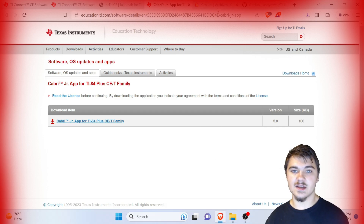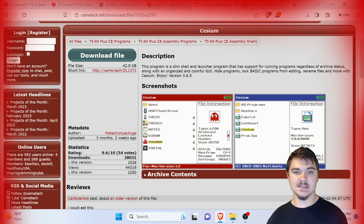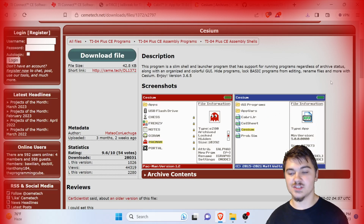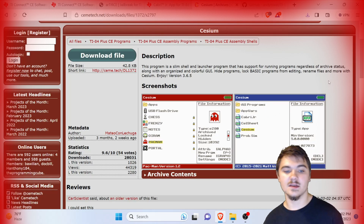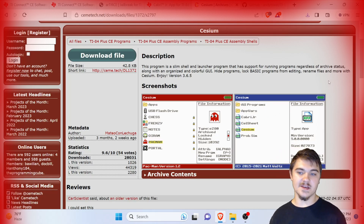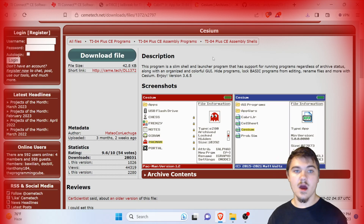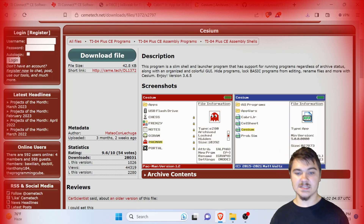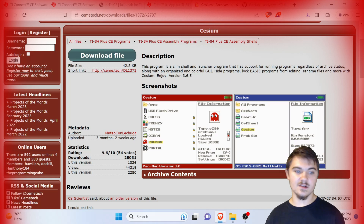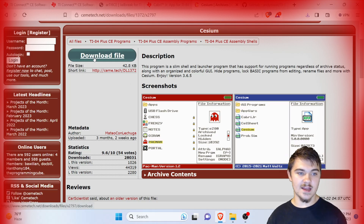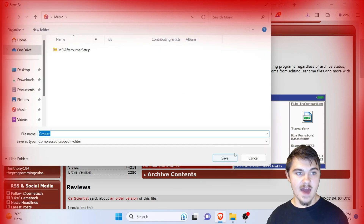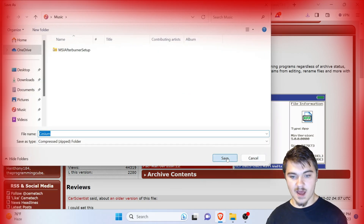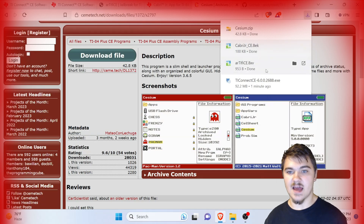The next thing we're going to download is Cesium, which is the shell that lets us run actual games on the calculator. Artifice does the same thing but Cesium is cleaner — it looks cleaner. We're going to press download file and then press save.